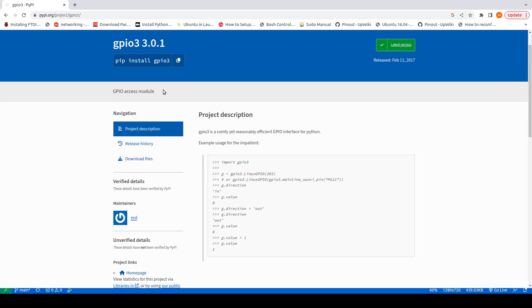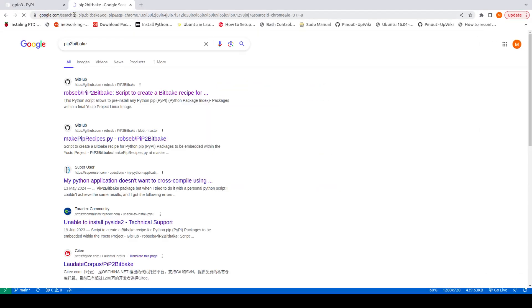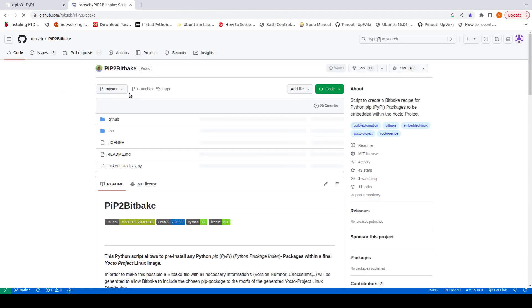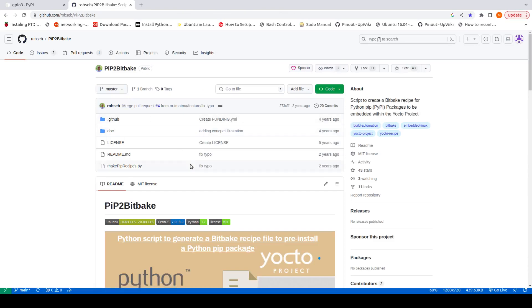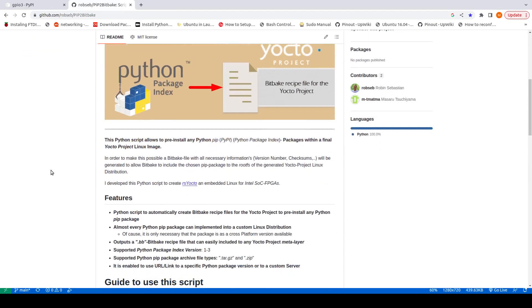Normally we can use pip to install this on our system, but in our Yocto image, let's say we don't have pip and we don't have any internet connection. So how are we going to install this? To create the recipe there is an open-source tool. You can find it by searching 'pip to bitbake' in Google and opening the first link. This tool is used to create Python 3 package recipes.